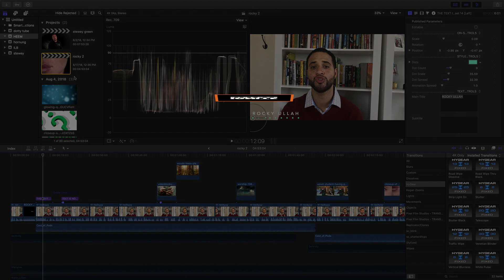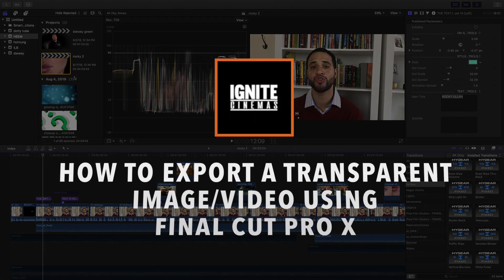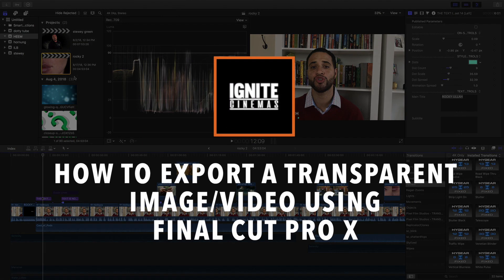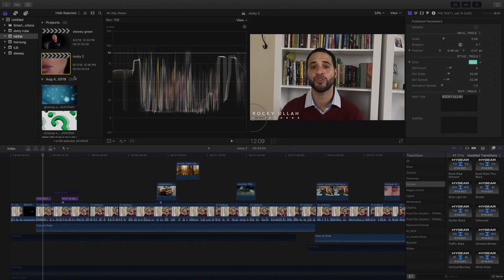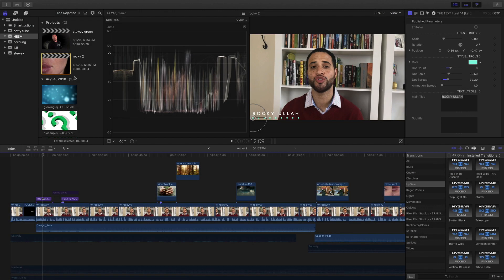Alright, so we've all been here before. We've created an amazing lower third or a cool graphic overlay or maybe even a bomb like and subscribe button.